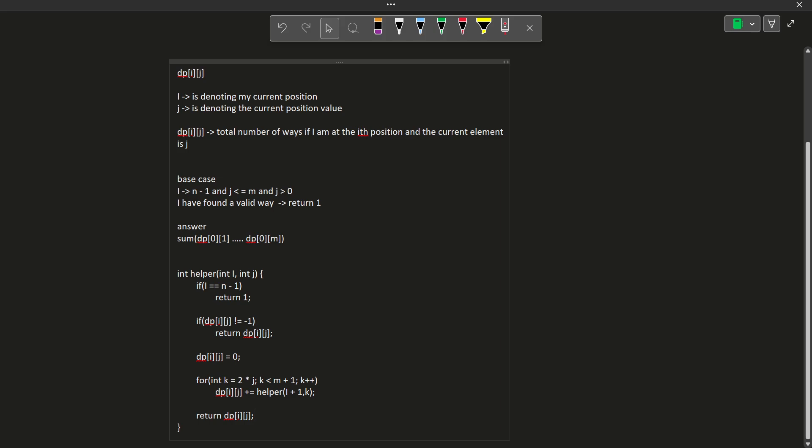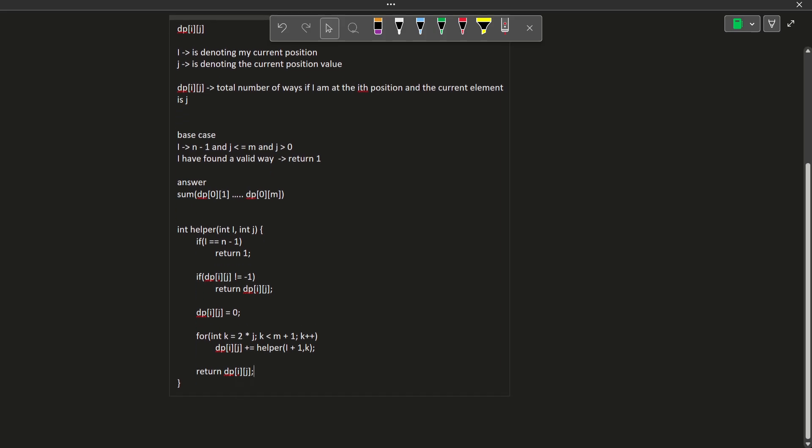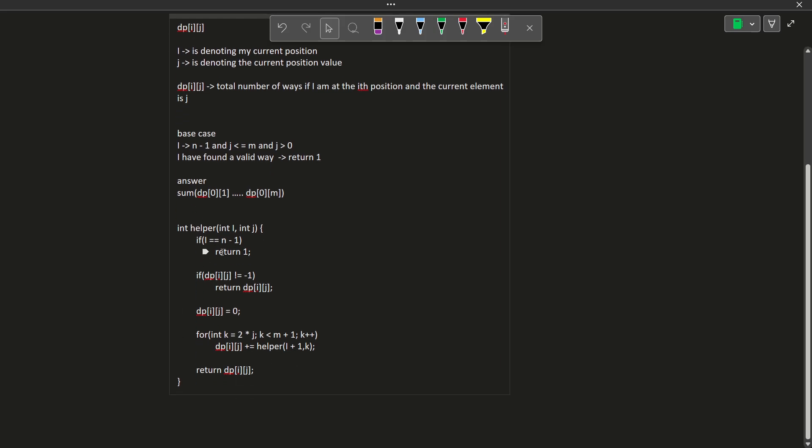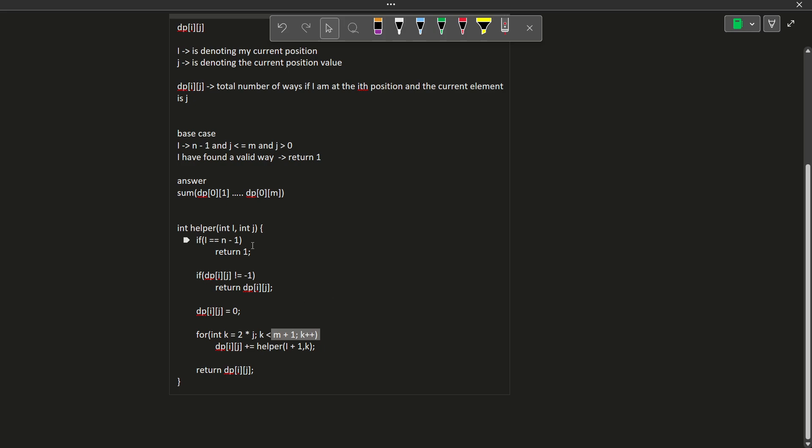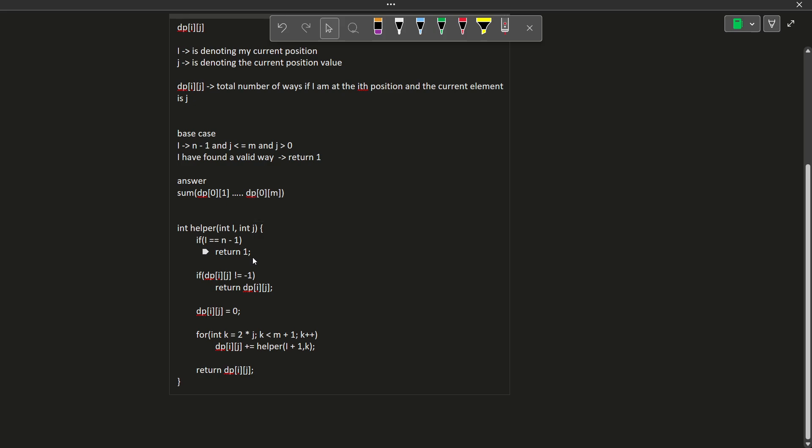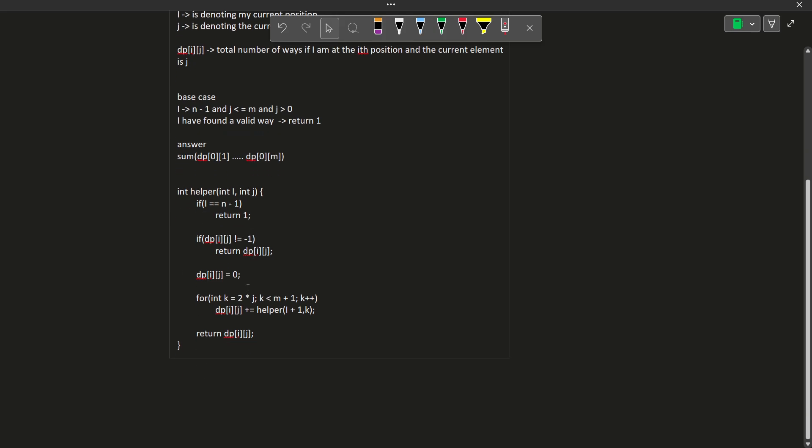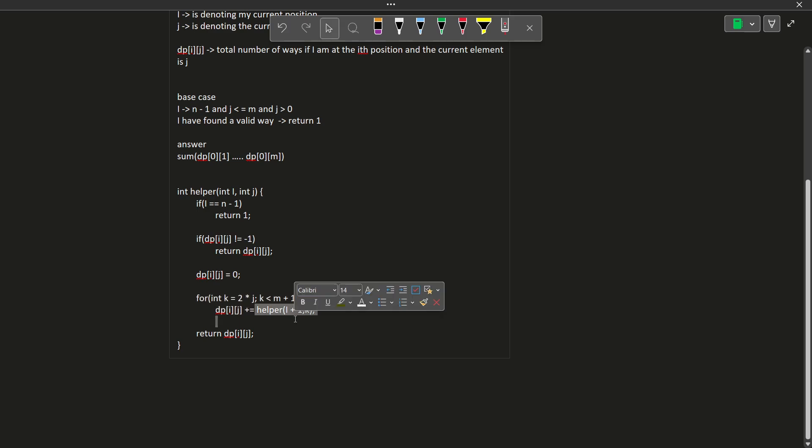This is how we can basically solve this particular problem and you see here I did not have to check whether my m value or the value of j is under the required constraints or not because I am only passing the valid values. You see I am starting from twice of j and going till less than m+1. That means the value of j whenever I receive at any particular index i, it will always be the valid values. So this is how you can solve this particular problem. The transition sets were also easy as well.